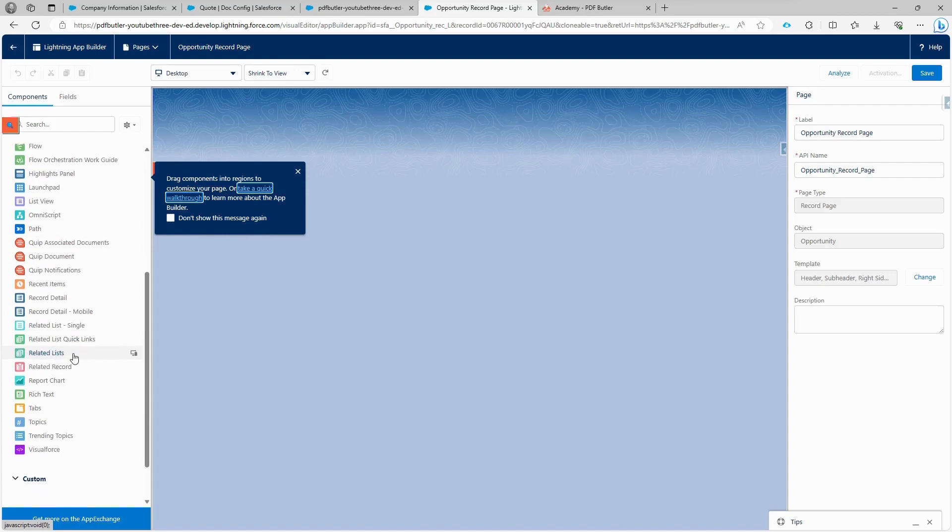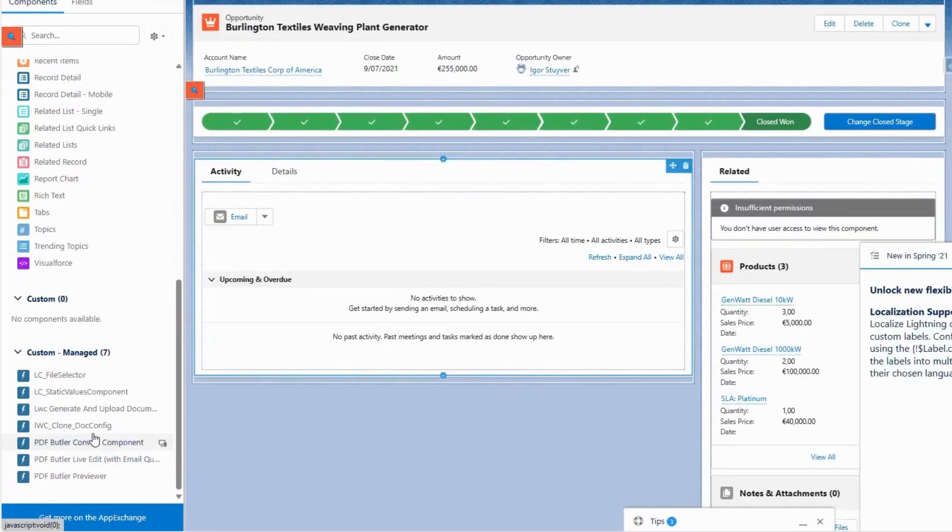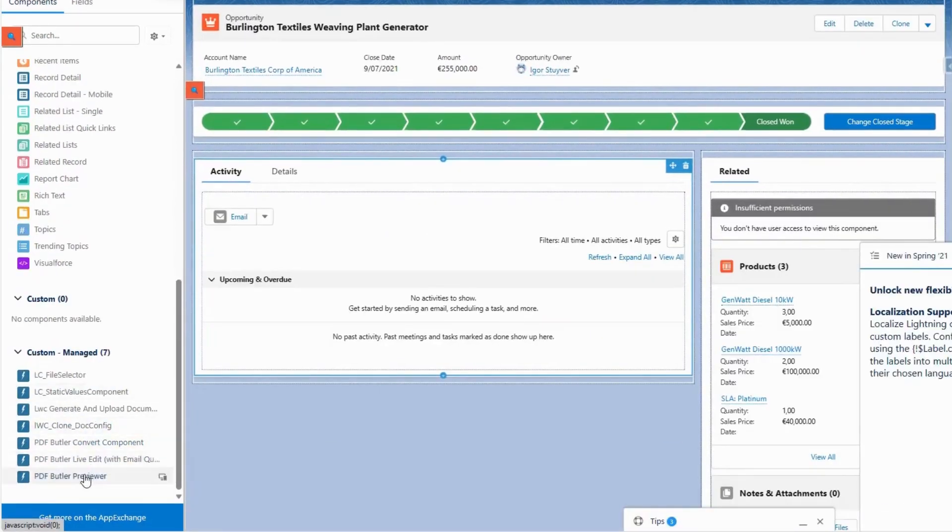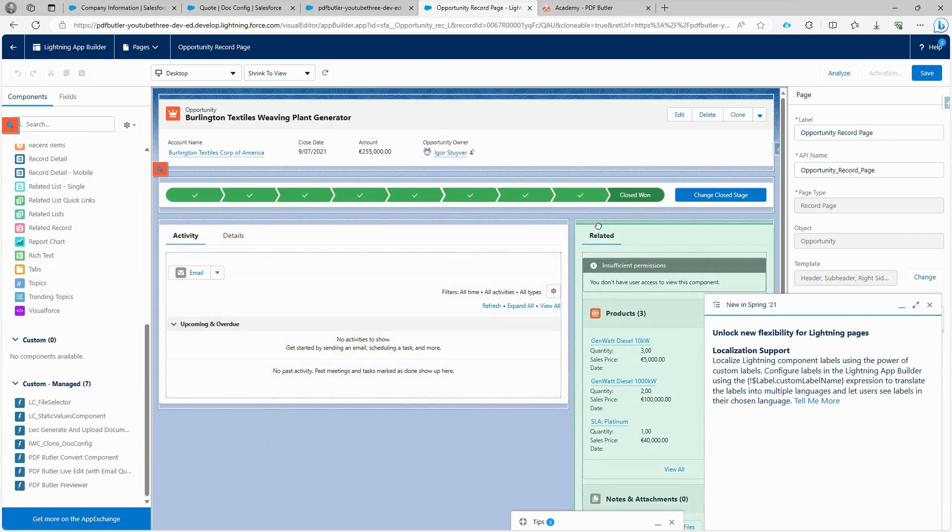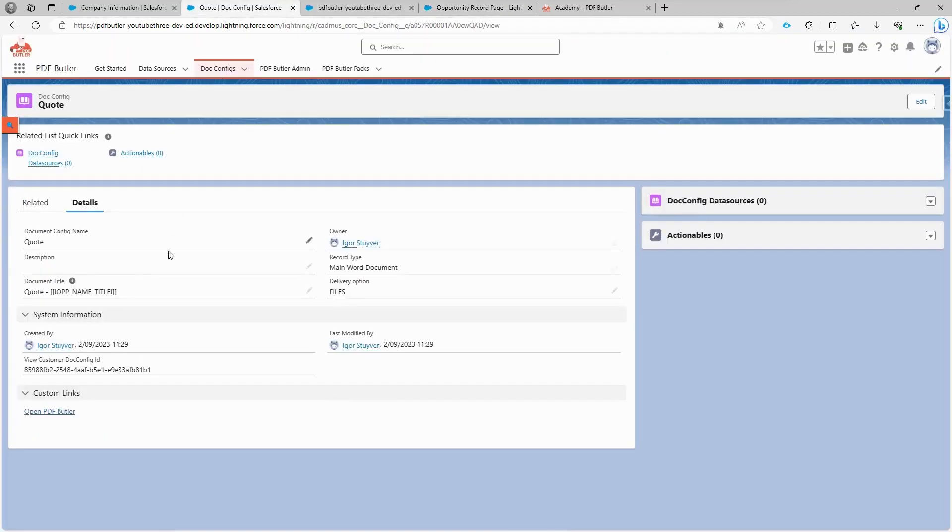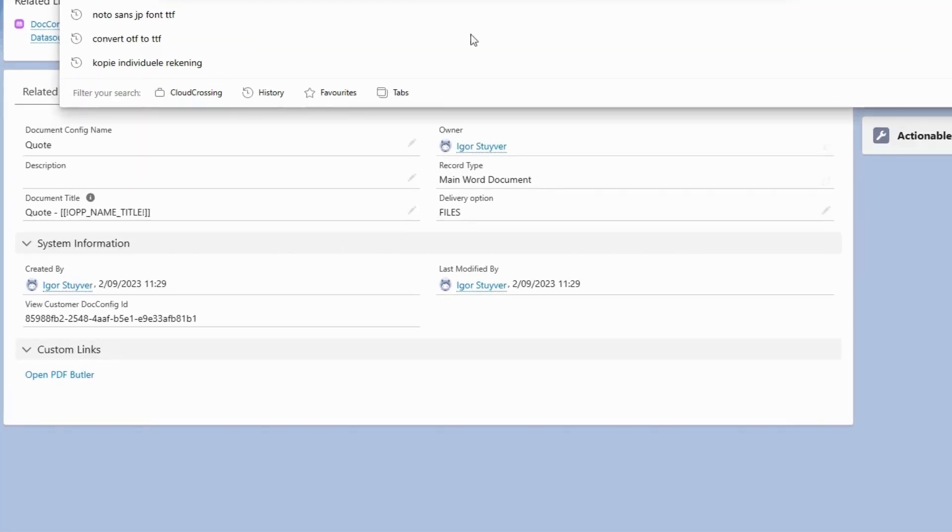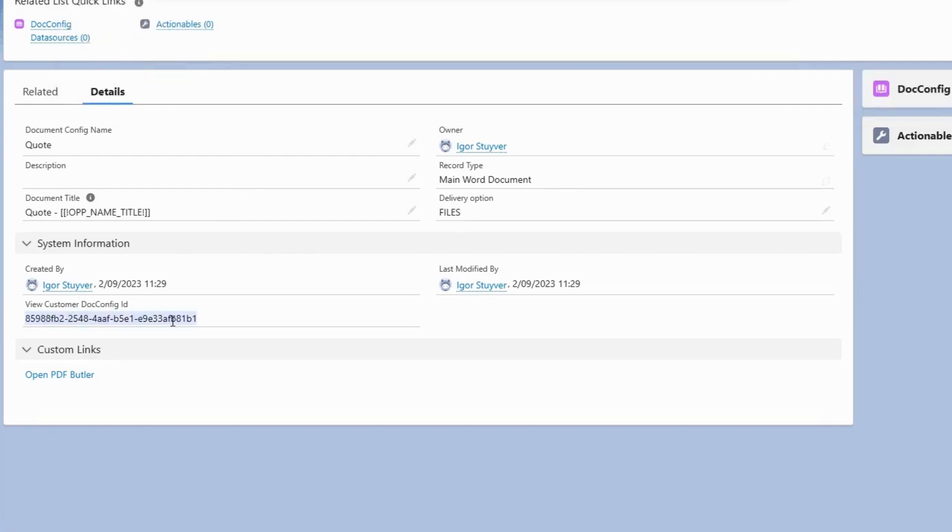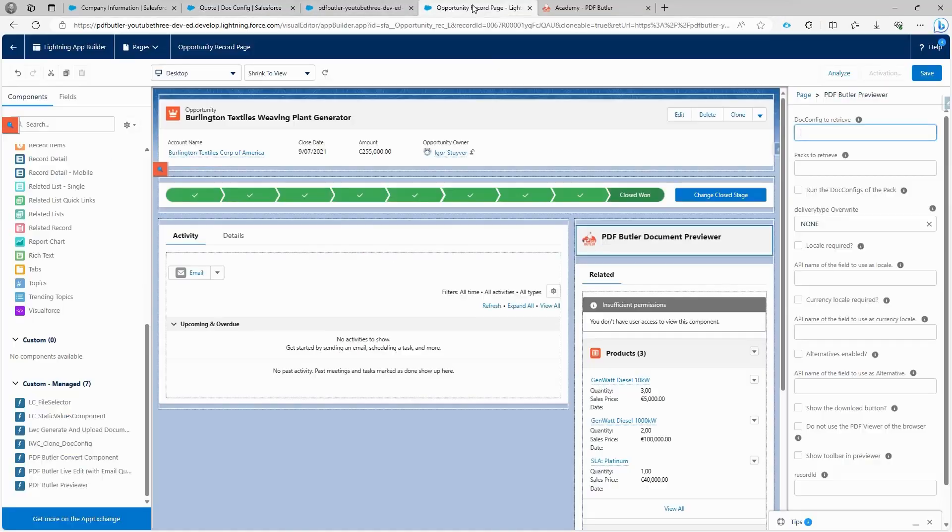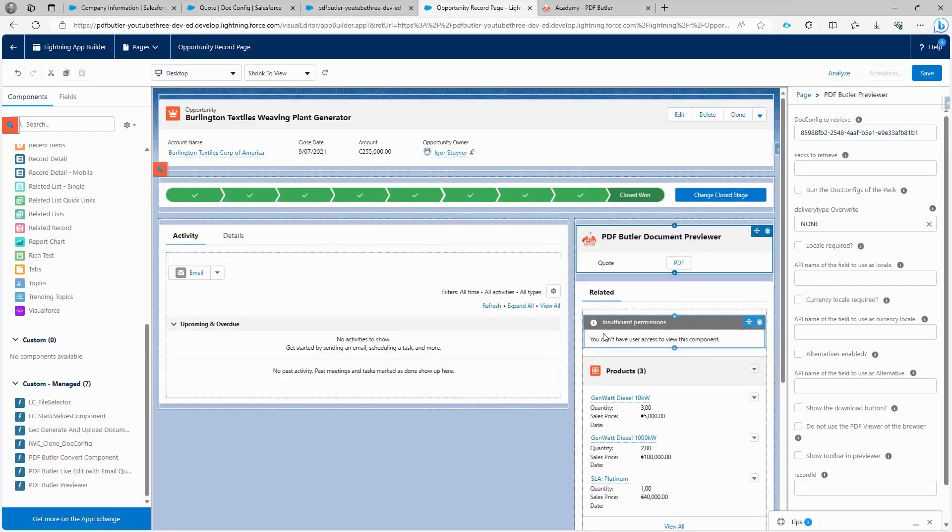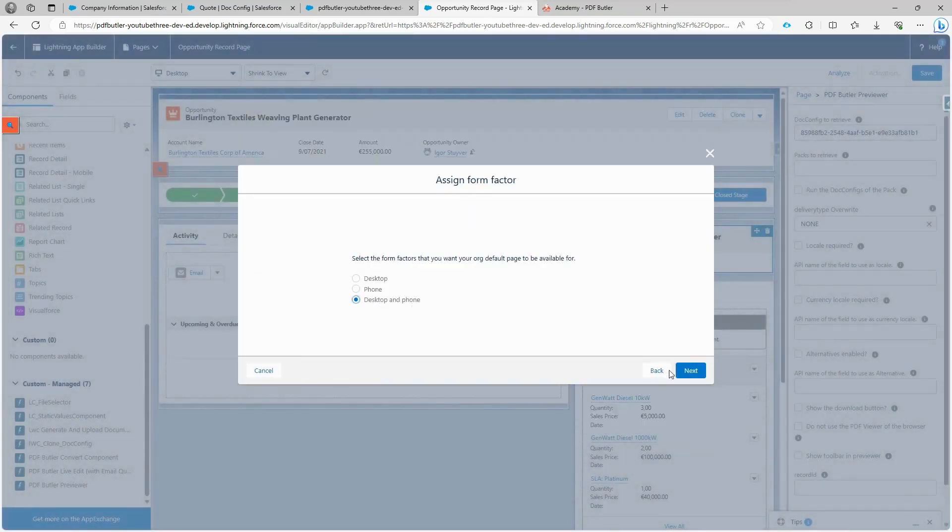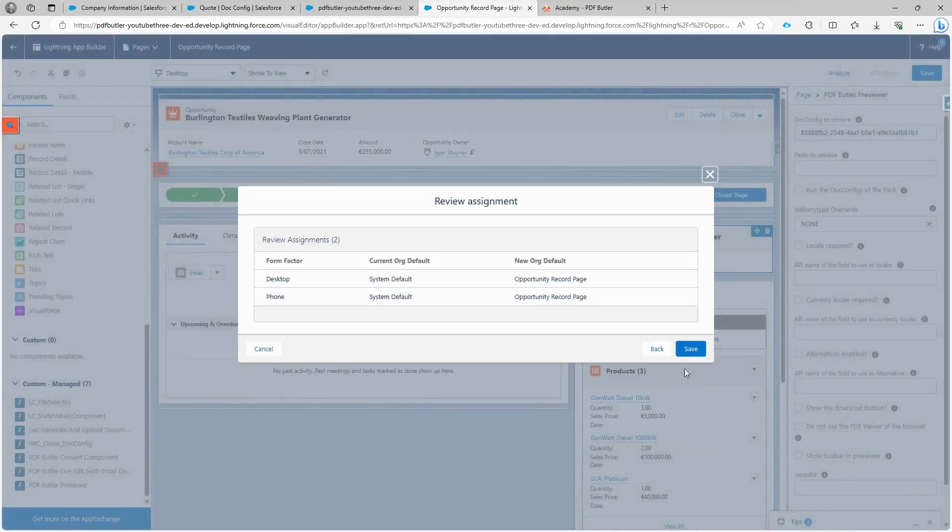But for now, we will add it to the opportunity page since we made our data source filter with opportunity ID. From the component list here, we select the preview component. We have multiple components, as you can see, and they are all explained in our Academy. We have to indicate which doc config we want to use. You have two options: you can select the ID of the doc config, but every environment will have its own ID, so if you are migrating from the dev environment to the test environment or production environment, the ID will be different. So it's better to use this unique identifier because it's the same ID in every environment and it's unique. Let's add it here. Click on save and click on yes. I want to activate and assign it as the org default for the desktop and phone, since we want to use it on mobile as well.